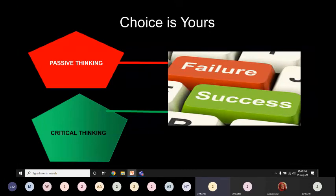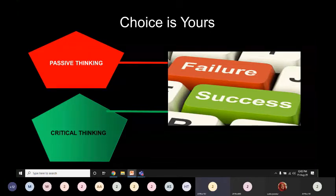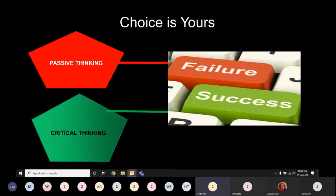After all these details along with authentic facts and figures, I have just one question: do you want to achieve success by improving your critical thinking, or do you want failure by using passive thinking? The decision is yours. Best of luck, and thank you for your precious time.